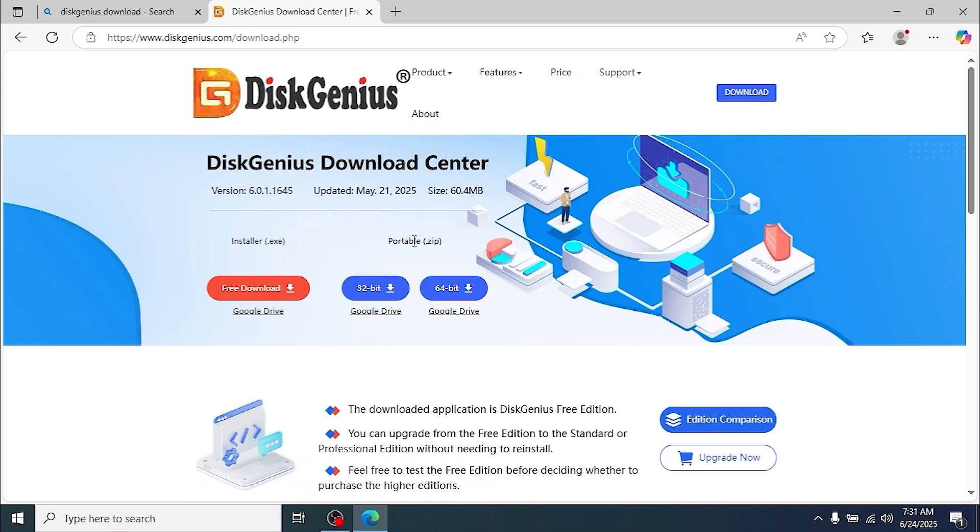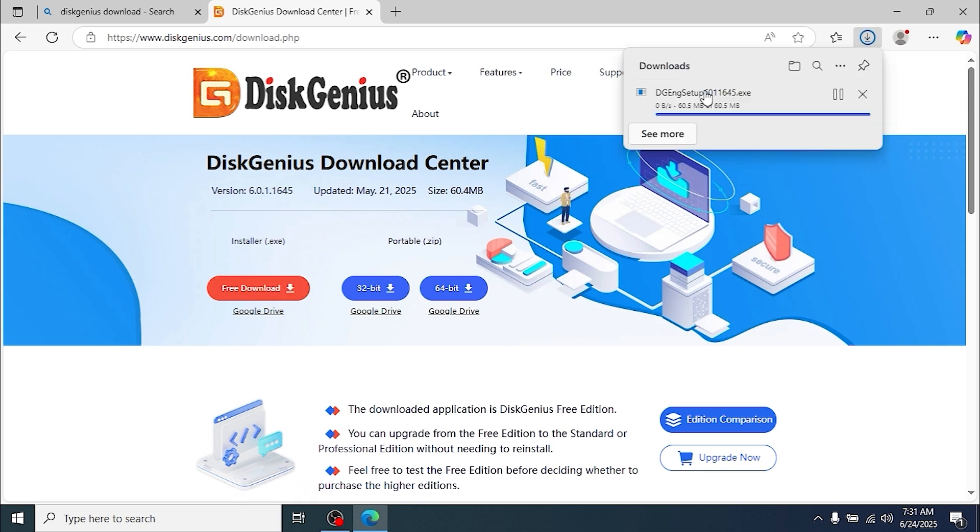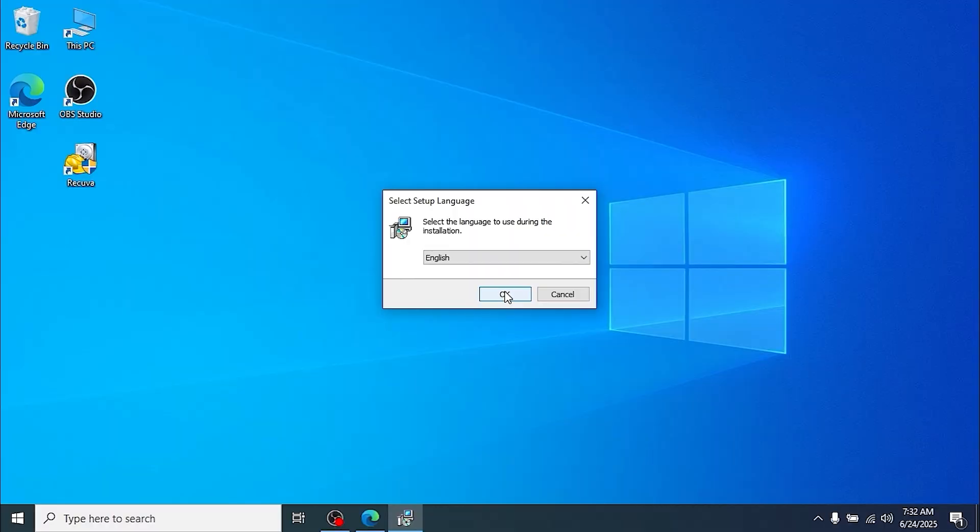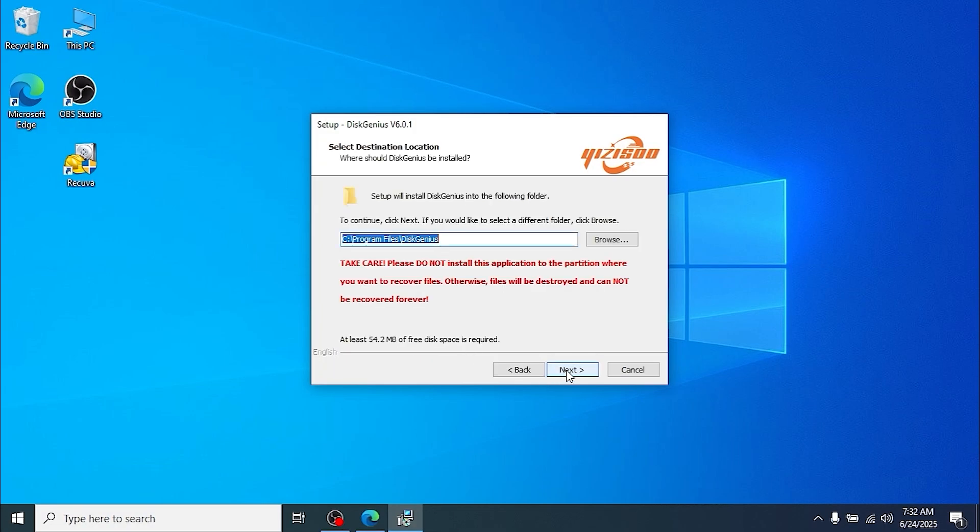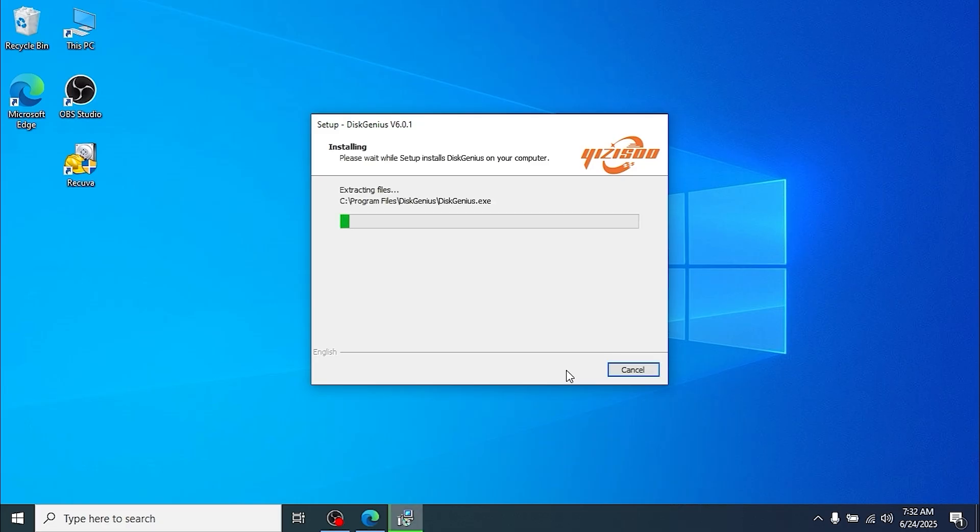After that, we will download the installer. You can see that it has a portable version, however we will download this version. Click on free download now and let the process start. Now we need to install DiskGenius, so click on open file. The installation isn't complicated, just click OK, click Next, and also click Next.